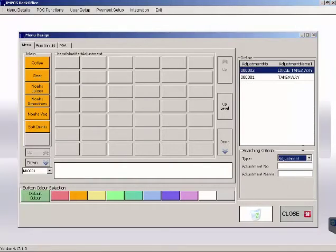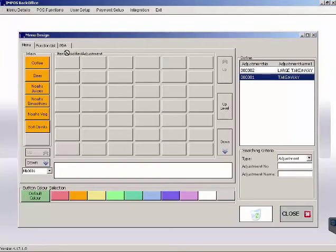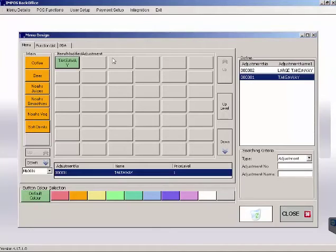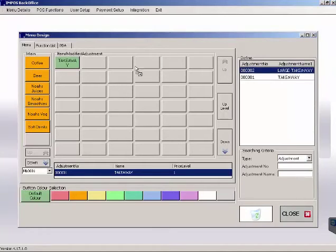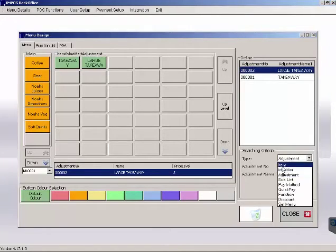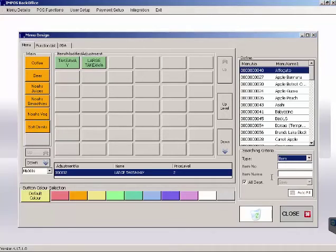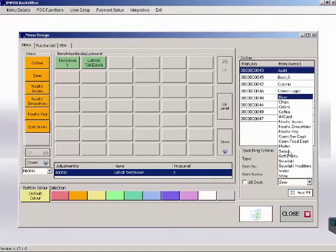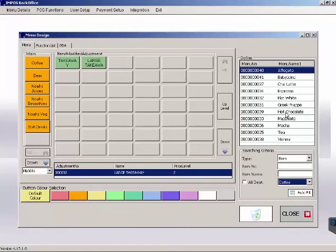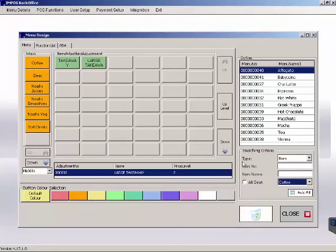Now, to save time, we can search for our items or modifiers in a couple of different ways. We can uncheck our all department box and search by each department. This can be handy if you're grouping a few items from the same department into the same sublist.